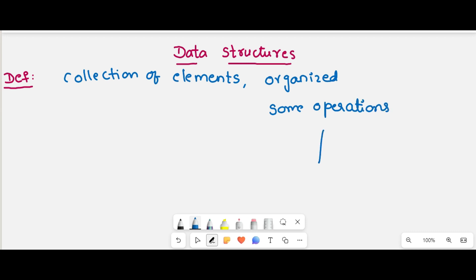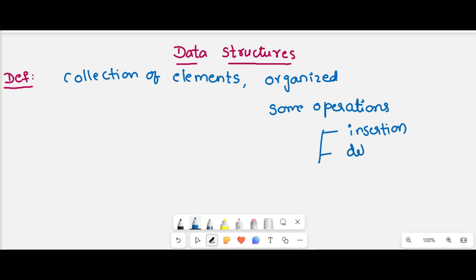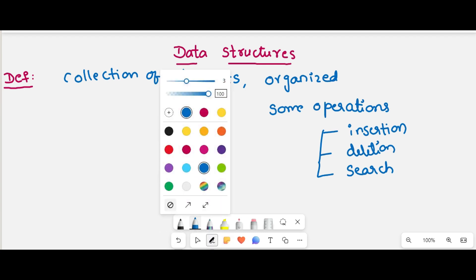What are generally the operations performed on those data items? One operation is insertion, another one is deletion, or maybe a search operation. Like that, you can perform some operations on these data elements.